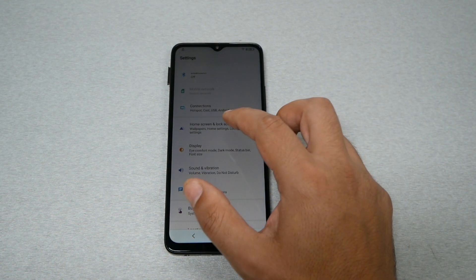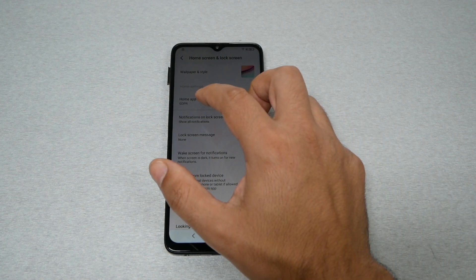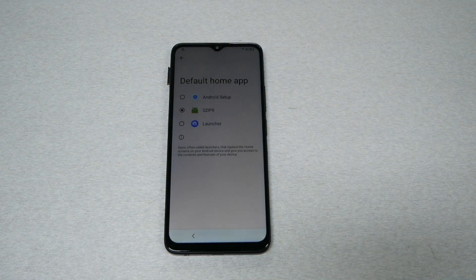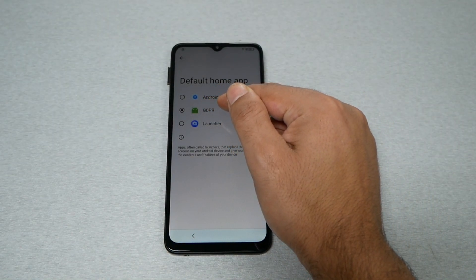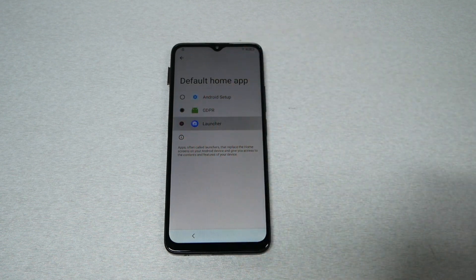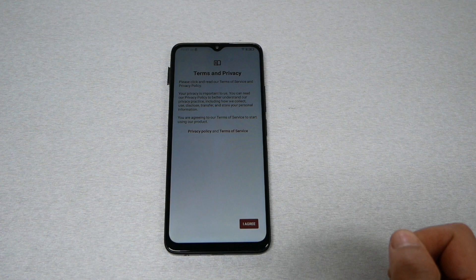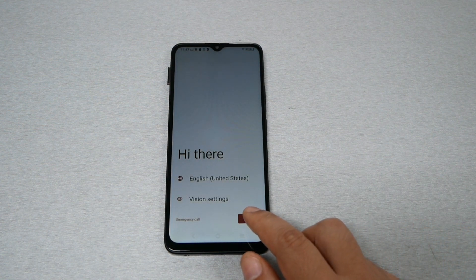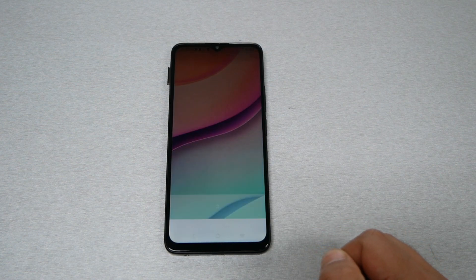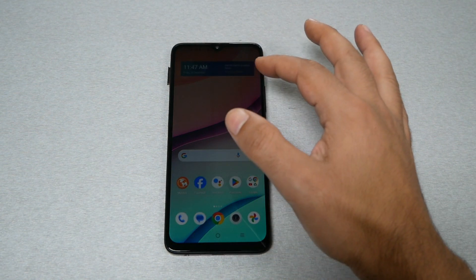Next, tap on 'Home screen and lock screen,' then go to 'Home app.' The phone will give you the option to change from GDPR to Launcher. Go ahead and choose Launcher, tap the 'I agree' option, and wait a few moments. Your phone has now bypassed the Google Activation screen.